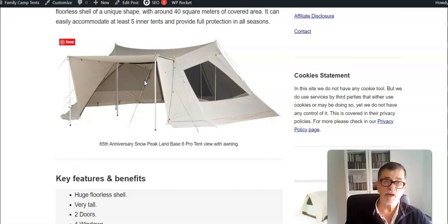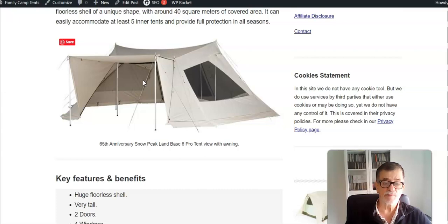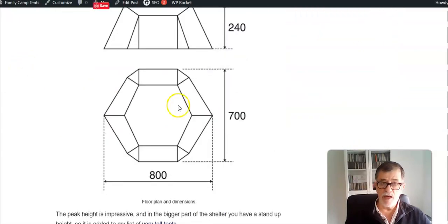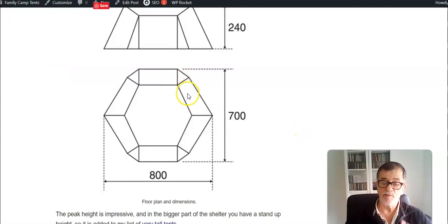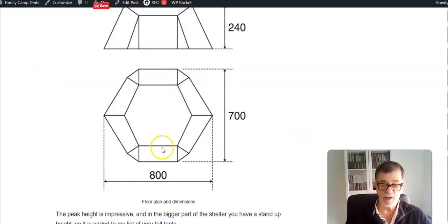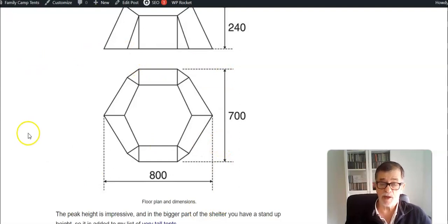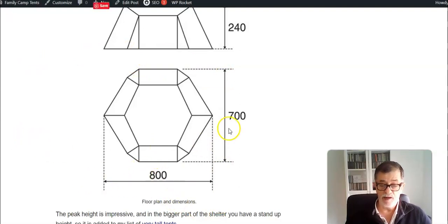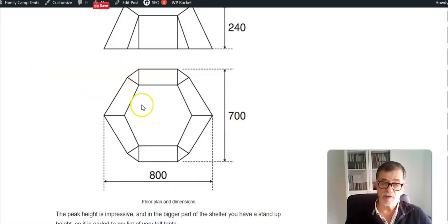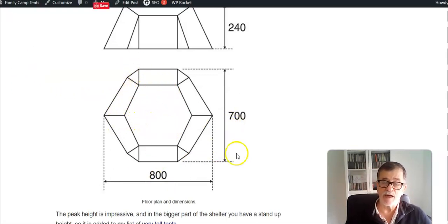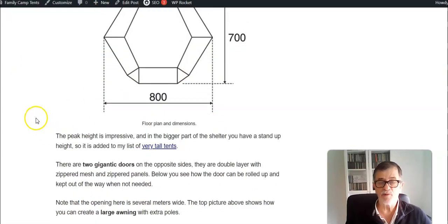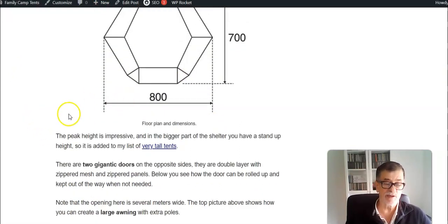The shape of the fly or the tent is hexagonal as you see here, and dimensions are simply spectacular. Roughly 8 times 7 meters for a hexagon. They don't give the actual covered area, but if you calculate it, you get around 40 square meters. This is one of the largest family camping tents on the market.